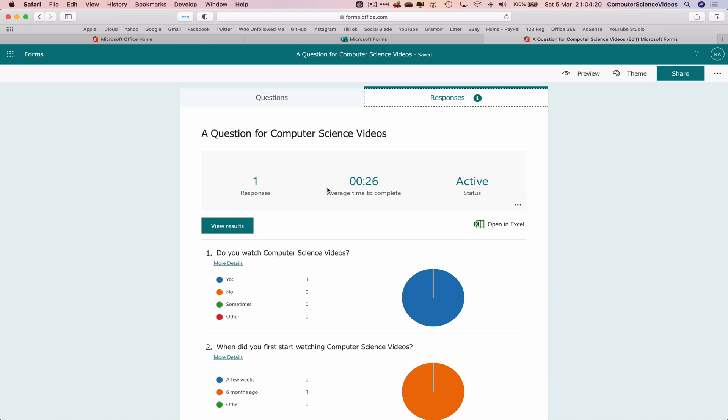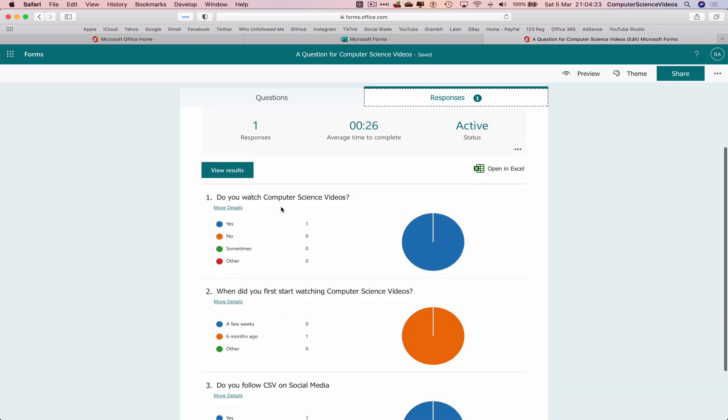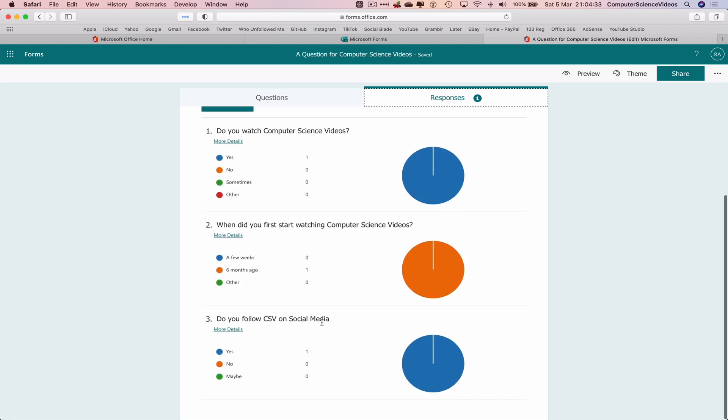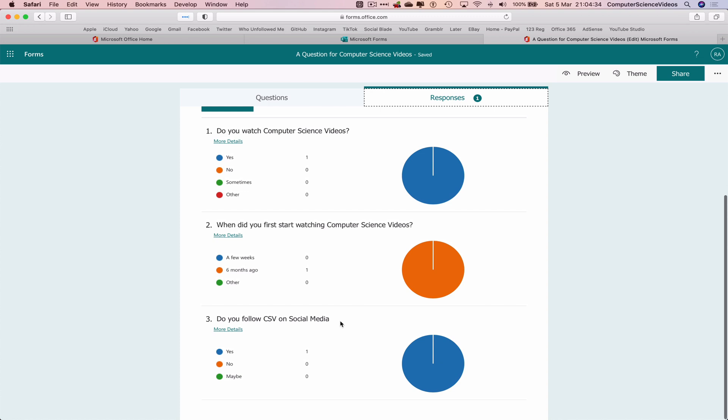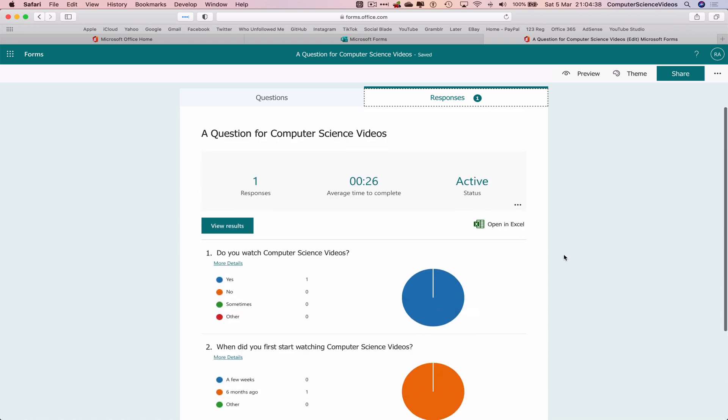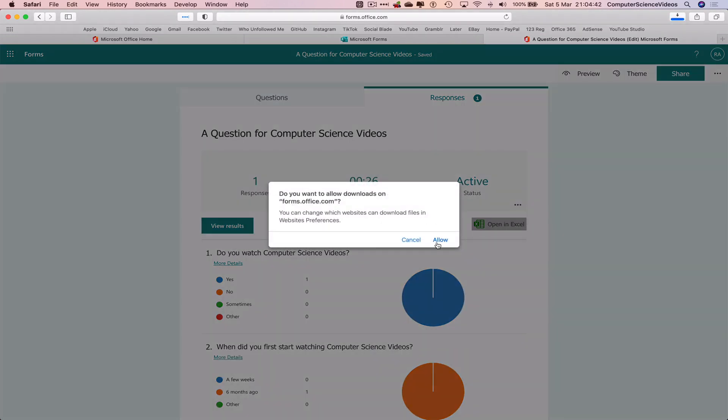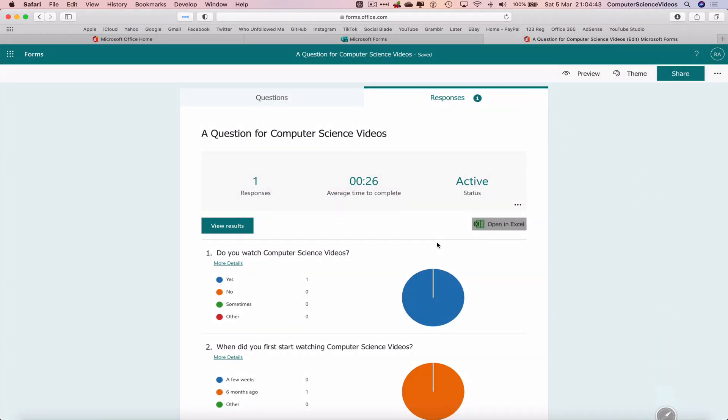The average time taken to complete was 26 seconds, status active. Let's now look at the pie charts. Do you watch computer science videos? Yes they do. When did you first start watching the channel? Six months ago. Do you follow the brand on social media? Yes I do. So I can also open this in Excel if I wish to. Allow that gets downloaded.